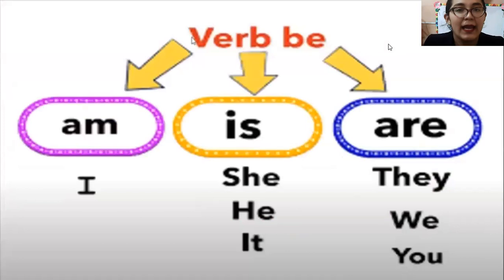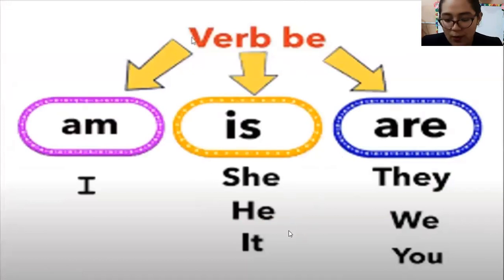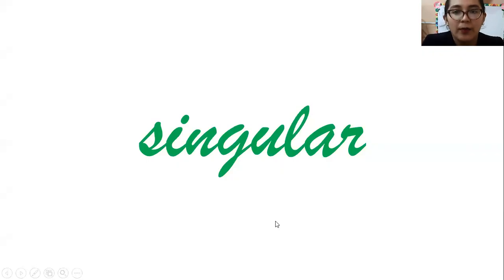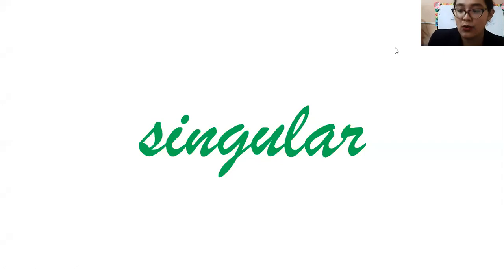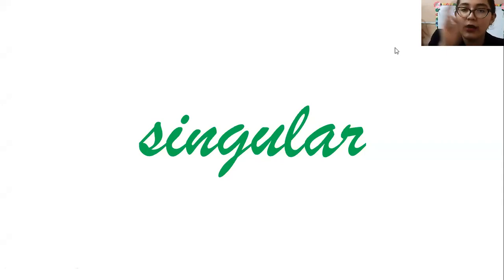Les comenté también que los verbs to be, cada uno de estos tres iba con ciertos pronouns, ¿right? Con ciertos pronombres. Pues bien, vamos a estudiar el día de hoy is y los pronombres que lo acompañan. Subject pronouns. Pues, chicos, estos pronombres están en singular. Recuerden que singular se refiere solamente a uno. Puede ser una persona, un animal o un objeto, pero solamente uno — just one.